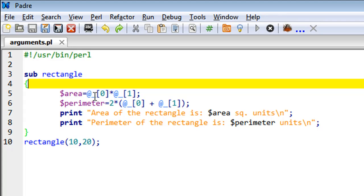Obviously, since we have the at-the-rate symbol here, you must have figured that the values are passed in a list, and the first item in that list is the first argument passed. So in this case, this would be 10.